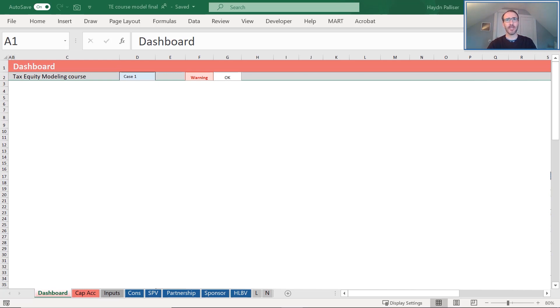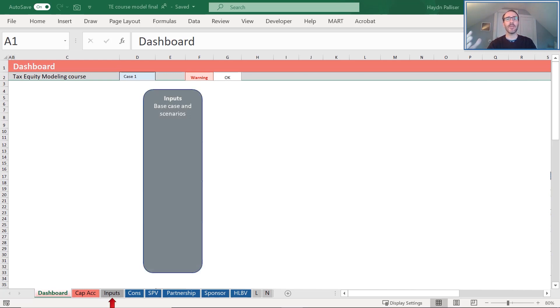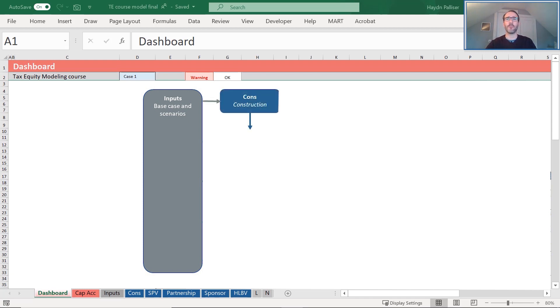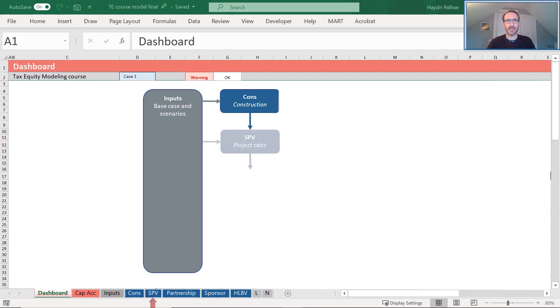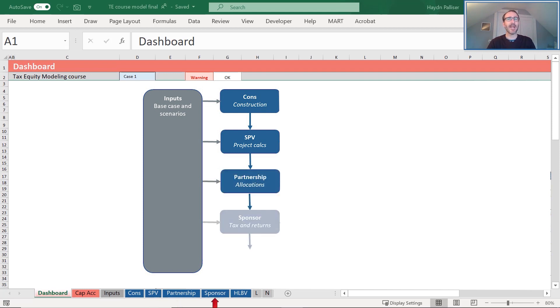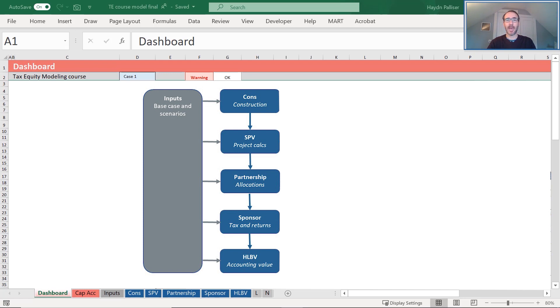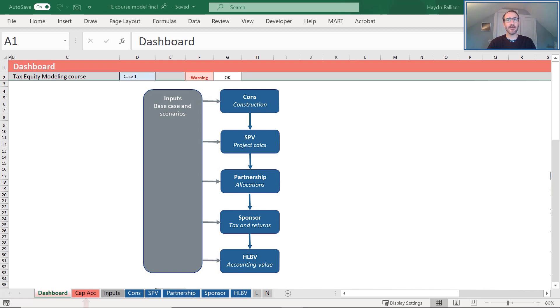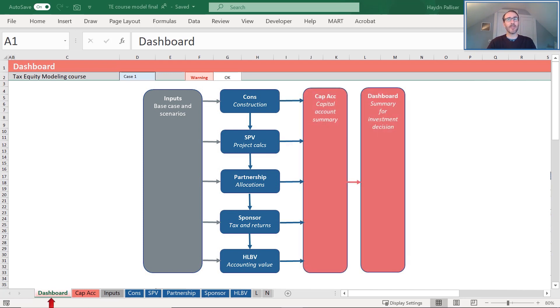Our input sheet in gray includes all of the inputs required for our model. The input sheet sends information to our calculation sheets. They're the blue sheets in our model. The blue sheets also connect to each other, but generally in order from the Cons tab, to the SPV tab, to the Partnership tab, the Sponsor tab, and lastly, the HLBV tab. The output sheets, including a summary of our capital accounts, called CAPAC, and the dashboard sheet, consolidate the calculations in the blue sheets, and they're colored red.